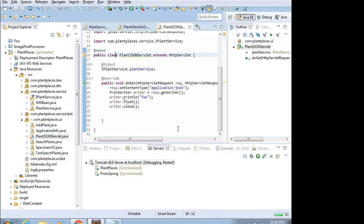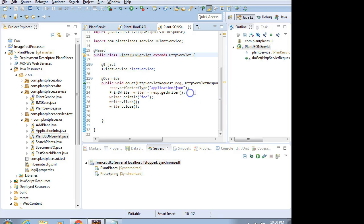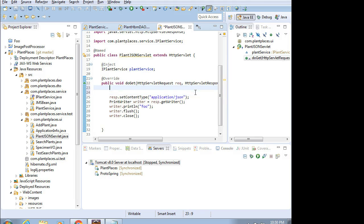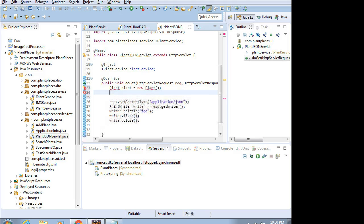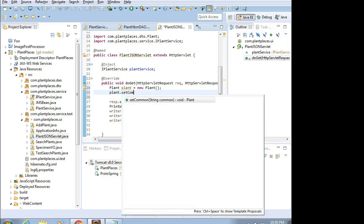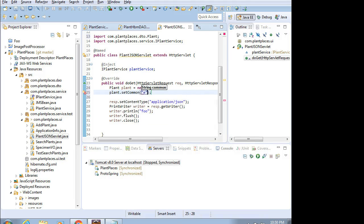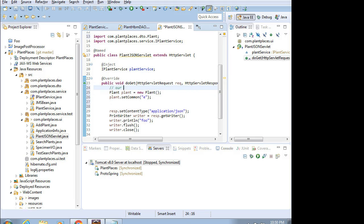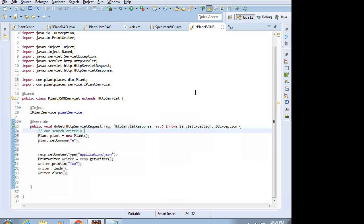Now what I'm going to do is dummy a couple things up here. I am going to say Plant plant equals new plant. This is our search term. I actually could just use a string, but we'll go ahead and use it as it is here. Then plant.setCommon. Let's use something that's going to get a bunch of results, like the letter E. Later, we'll actually grab this from the query string, but for the moment, we'll just pass in the letter E as a test case.